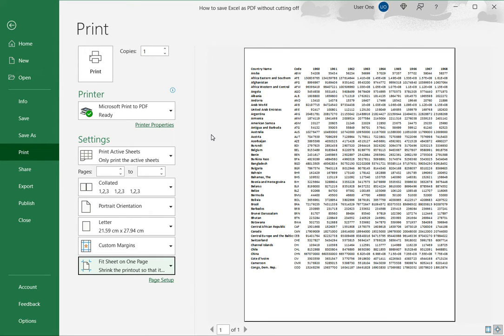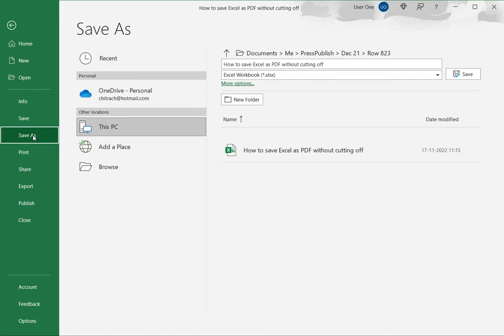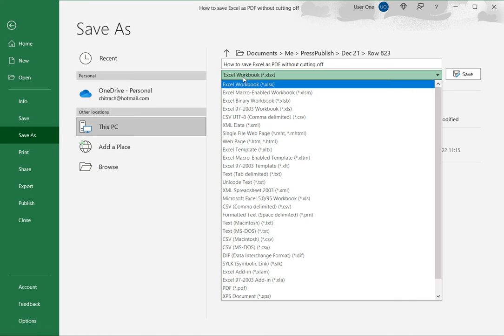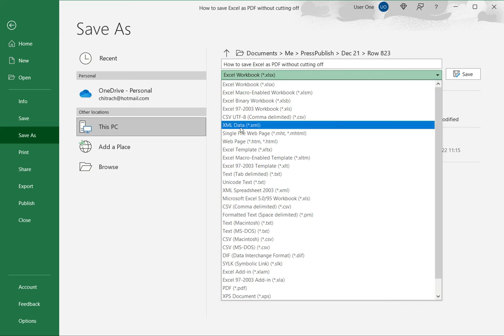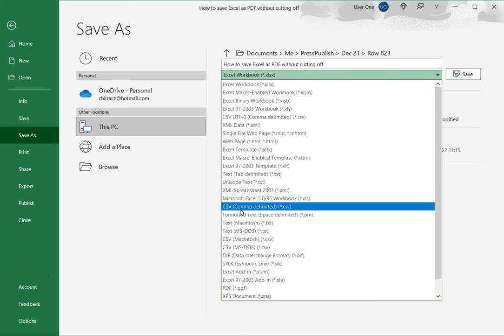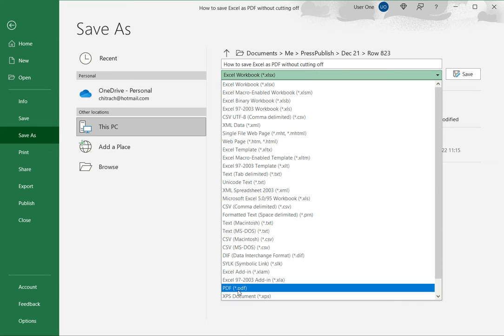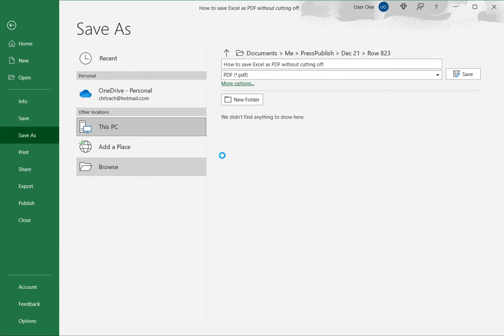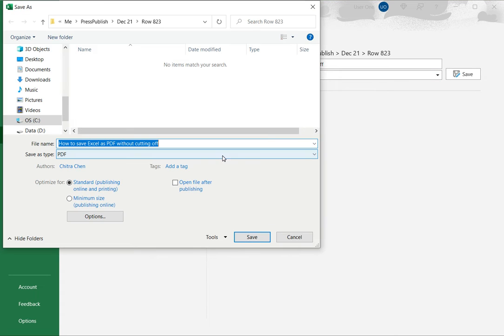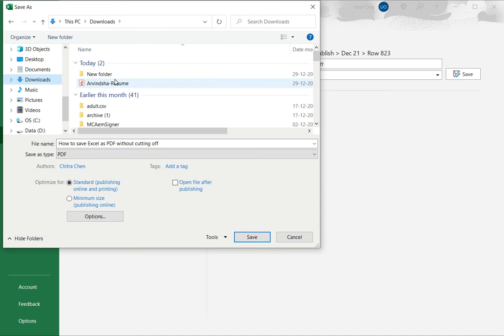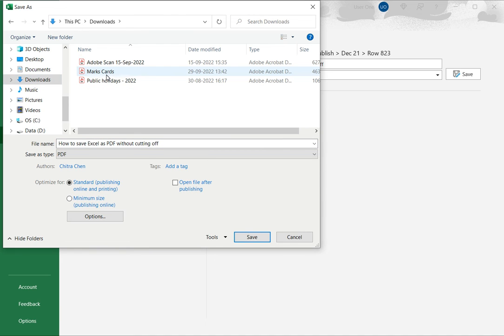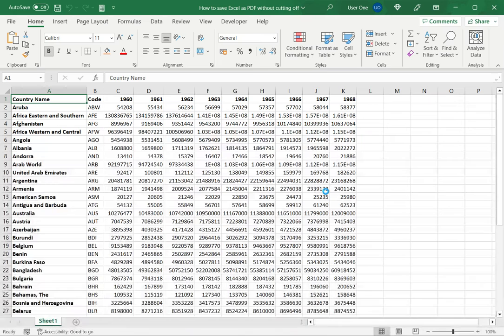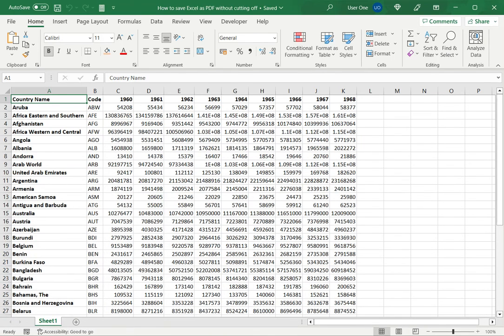So now that this is done I can save it as a PDF. So here I'll just go to save as, select the PDF option, and then I can of course choose the folder where I want the file saved, and I can then save the file. And this will get saved as a PDF.